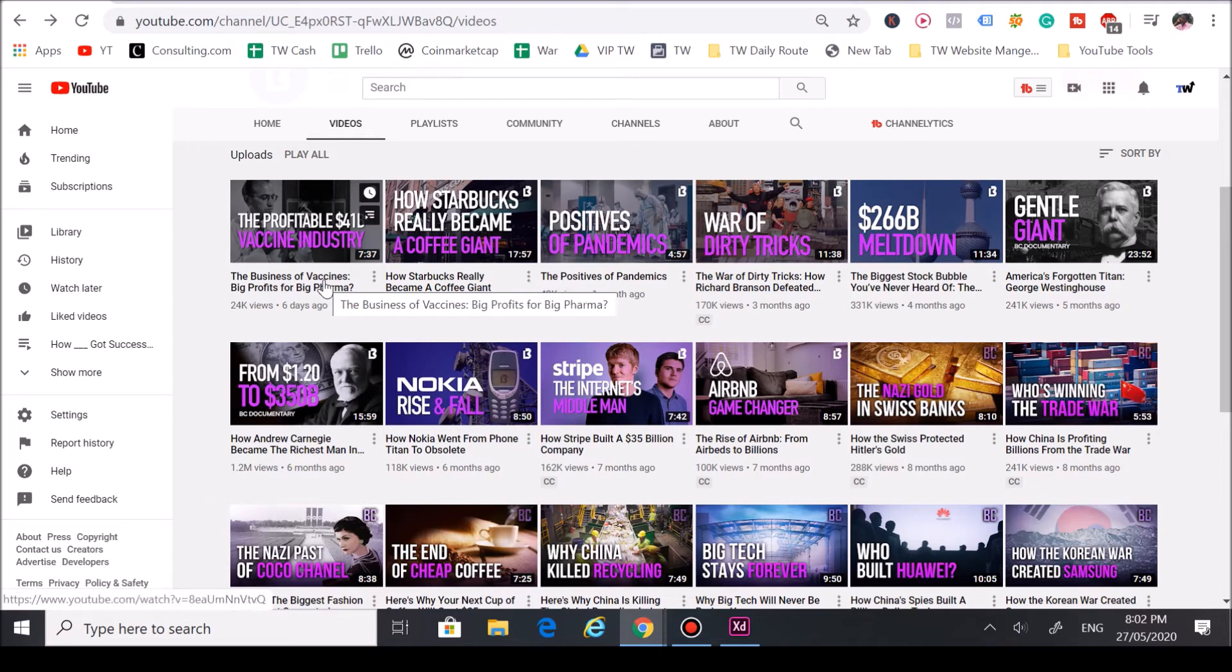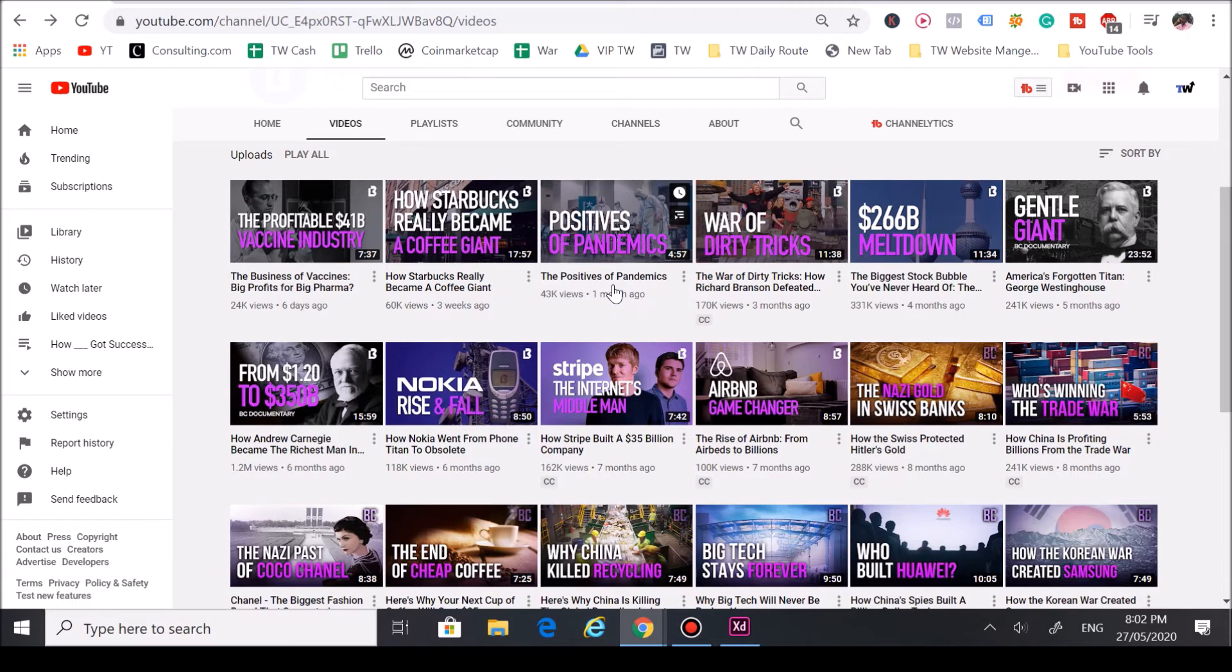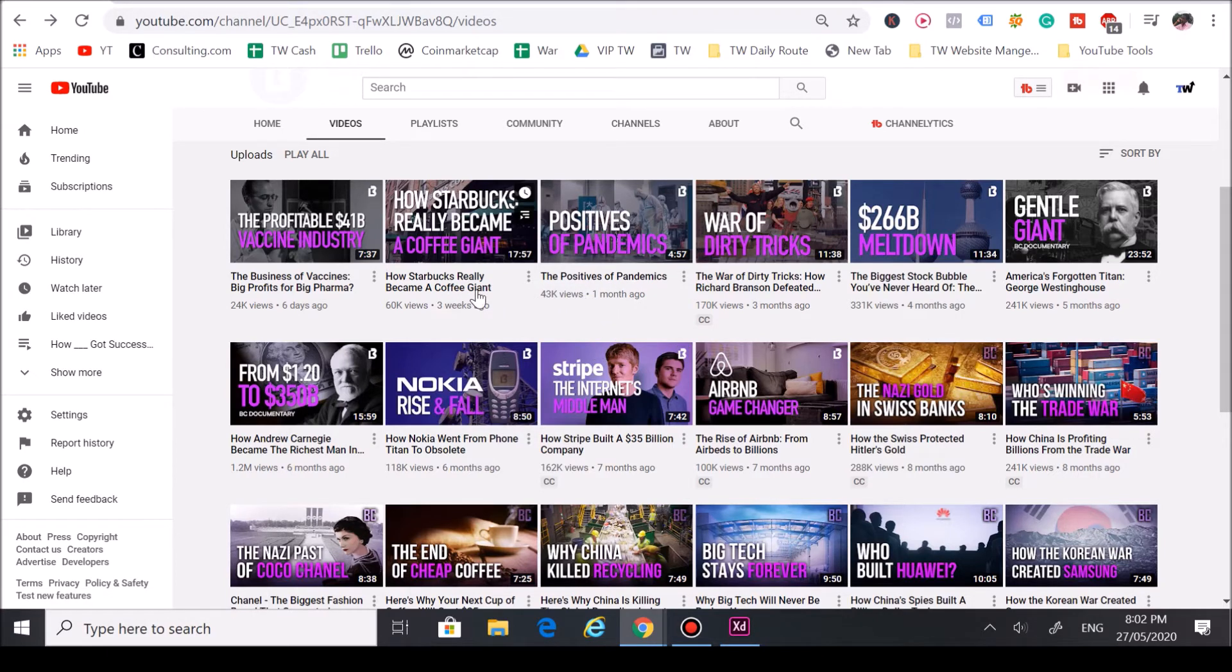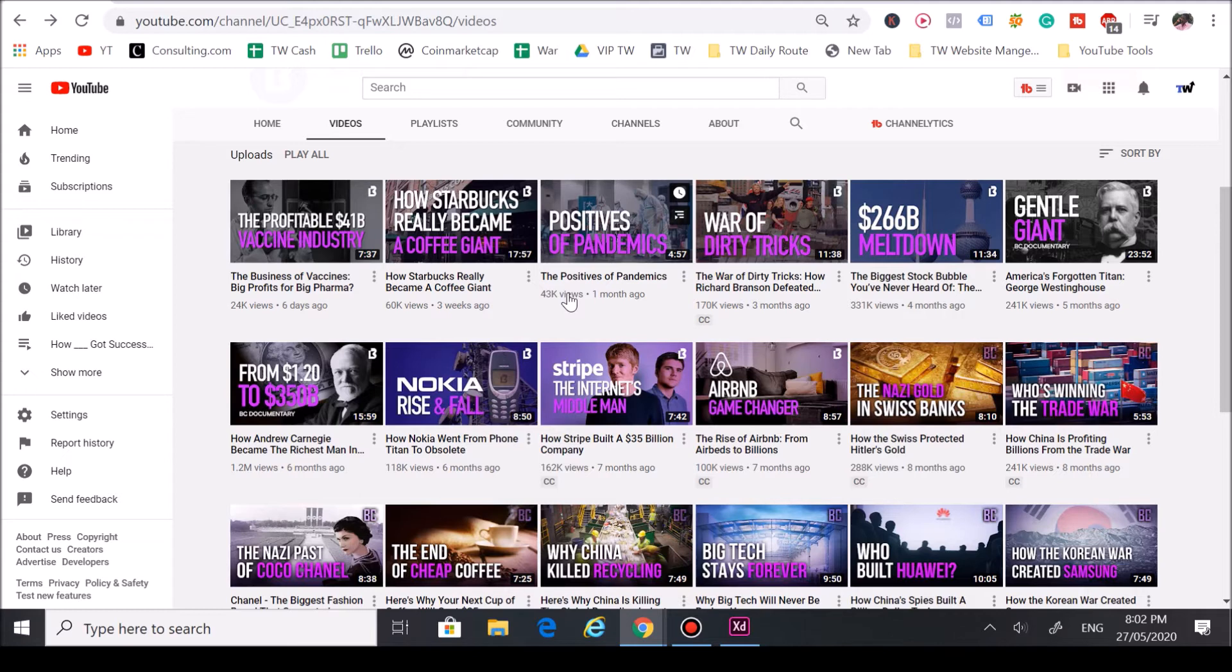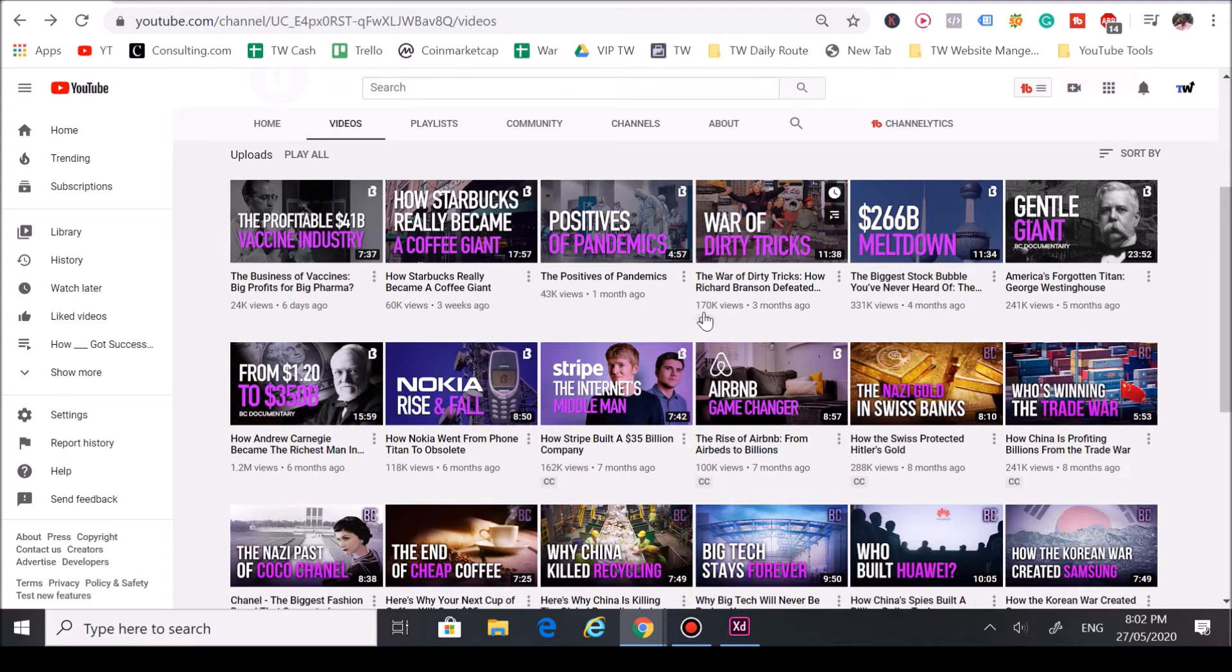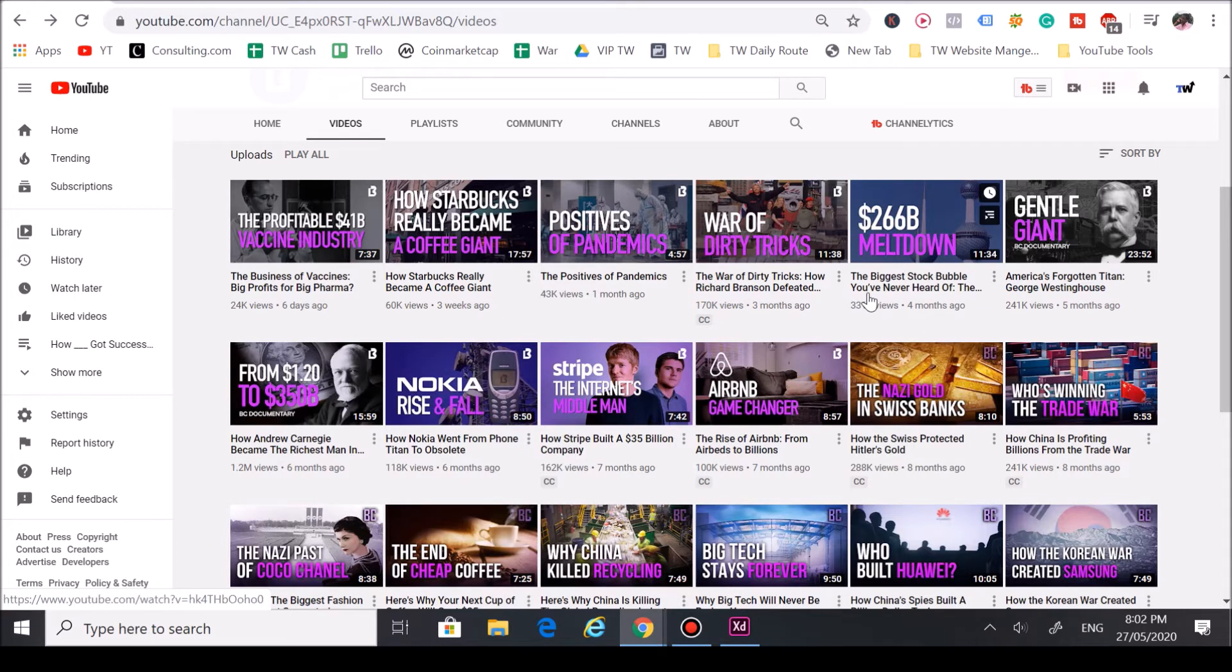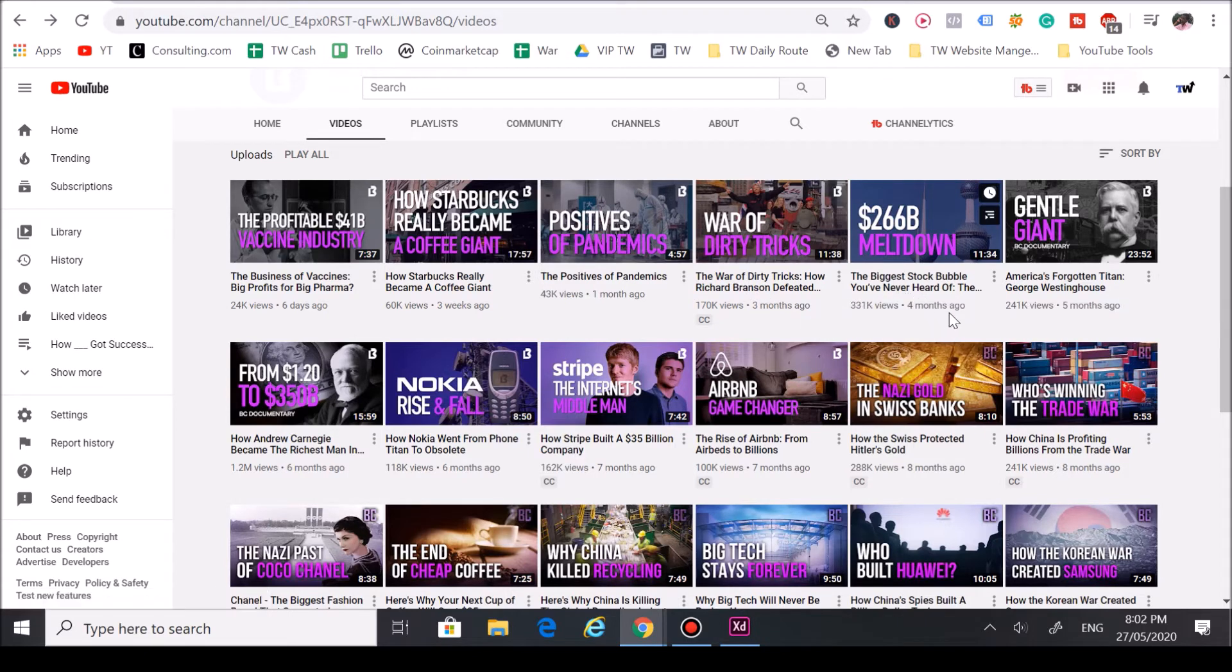As you can see here, he made videos like vaccines, pandemics, the positives of pandemics. He posted videos on those right there, they didn't do too well. But I want to cover some different trends that he posts. He posts more like how companies kind of like their uprising. As you can see he hit Starbucks here, Richard Branson, a stock market meltdown that happened in the Middle East.